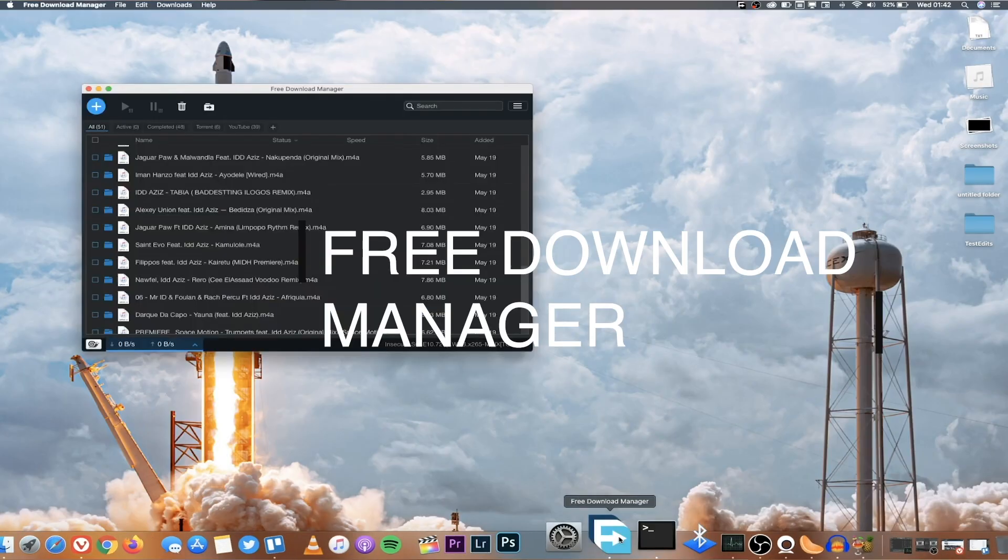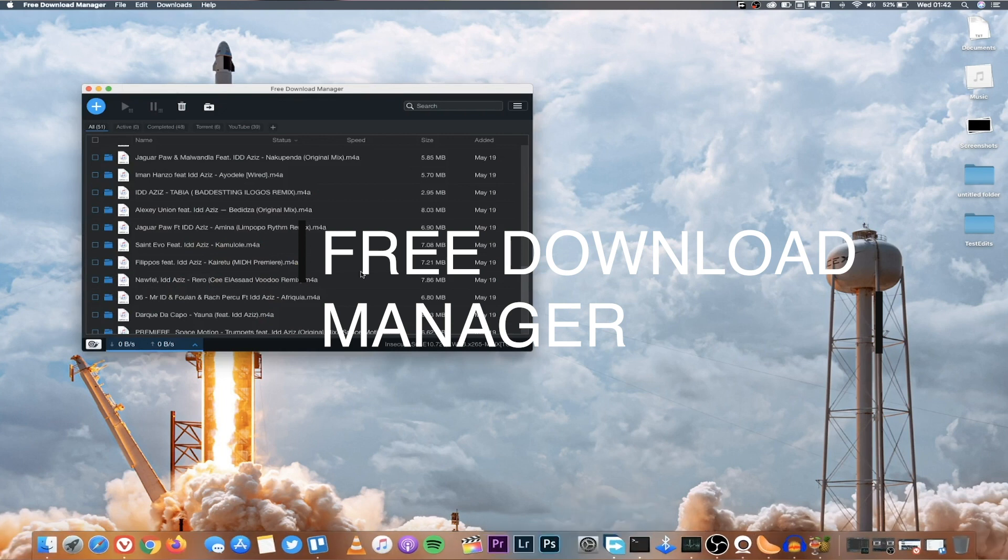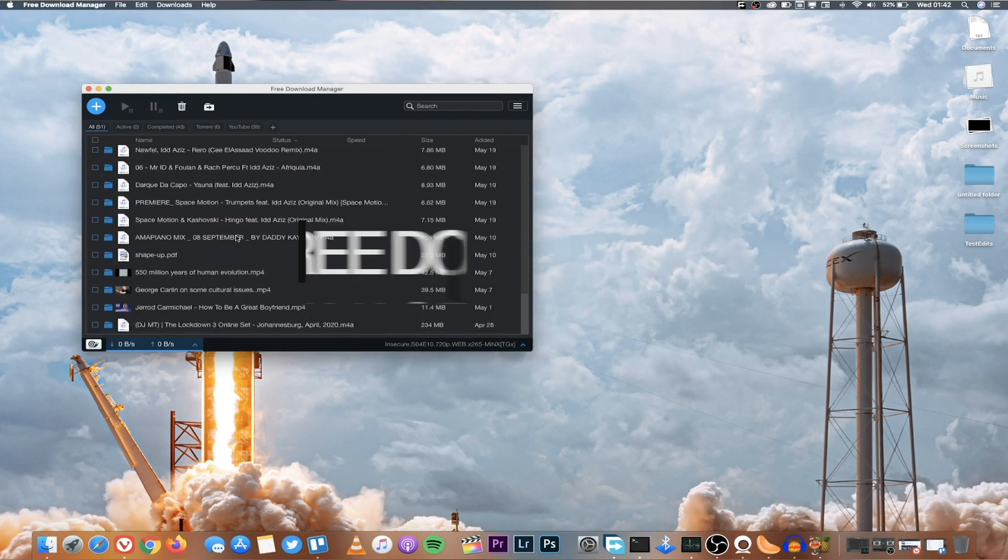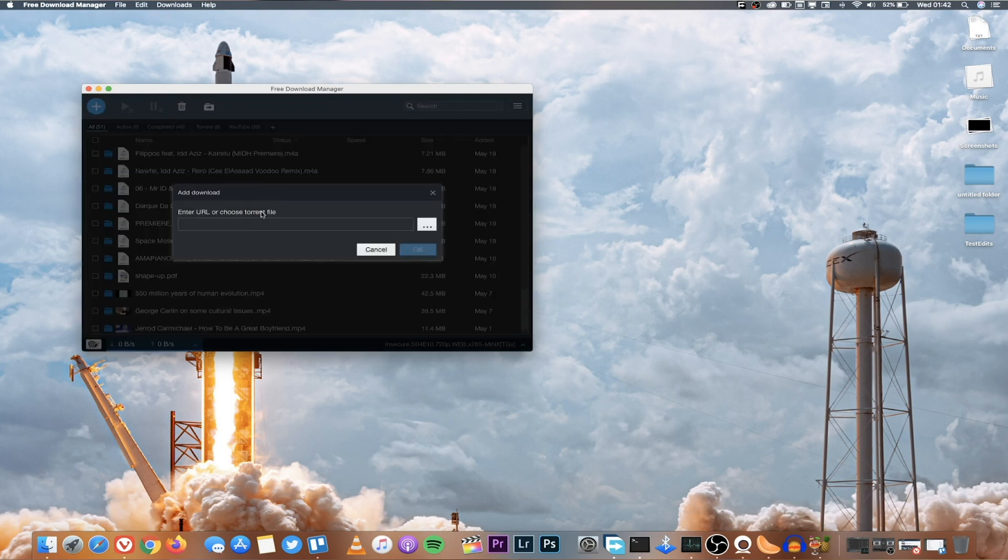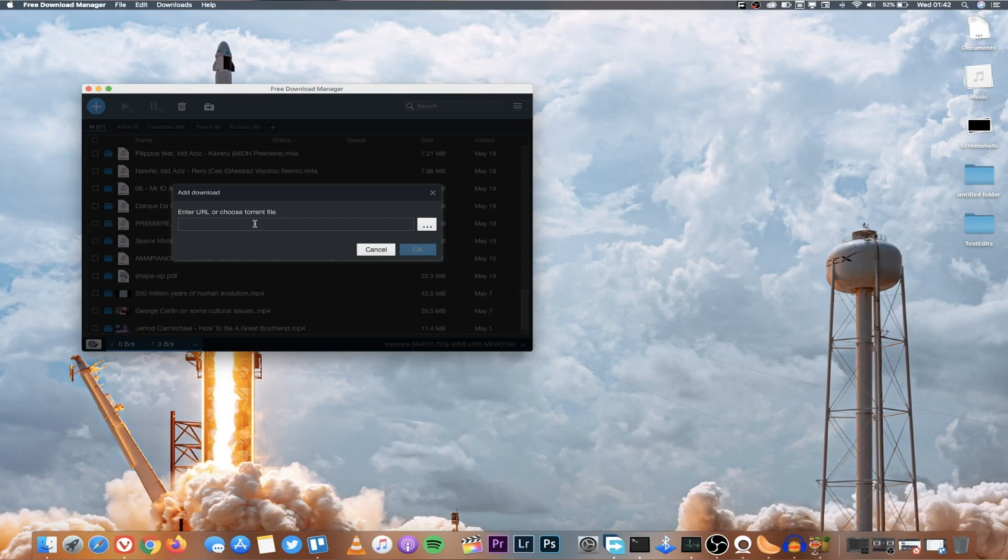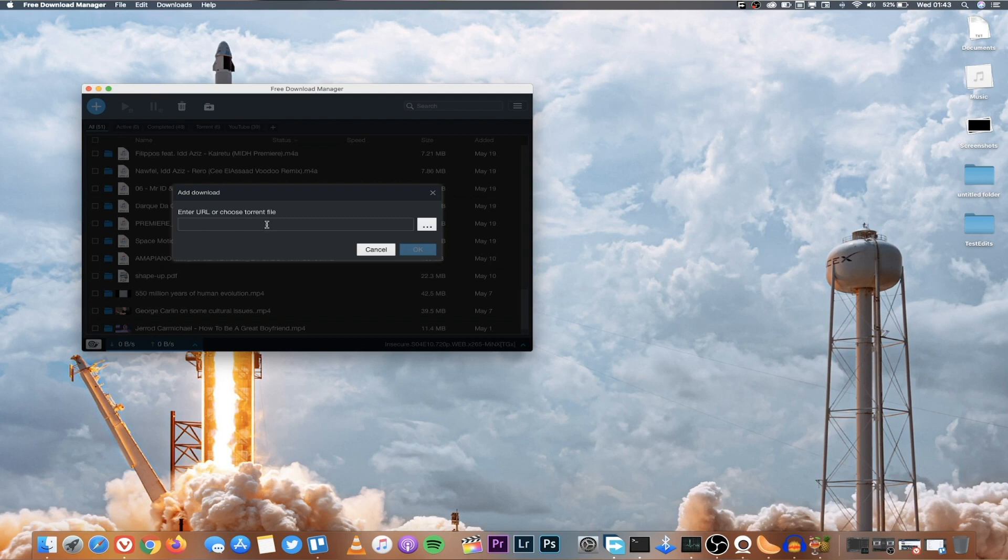Number eight is Free Download Manager and this is one tool that I use also in Windows. What it does is it helps you download things from browsers or even you can download torrents using Free Download Manager. Another thing you can do is you can download YouTube videos. You just paste the URL of a YouTube video or any other video and you'll be able to download it. Another feature is you can also use it to download an entire playlist in YouTube.